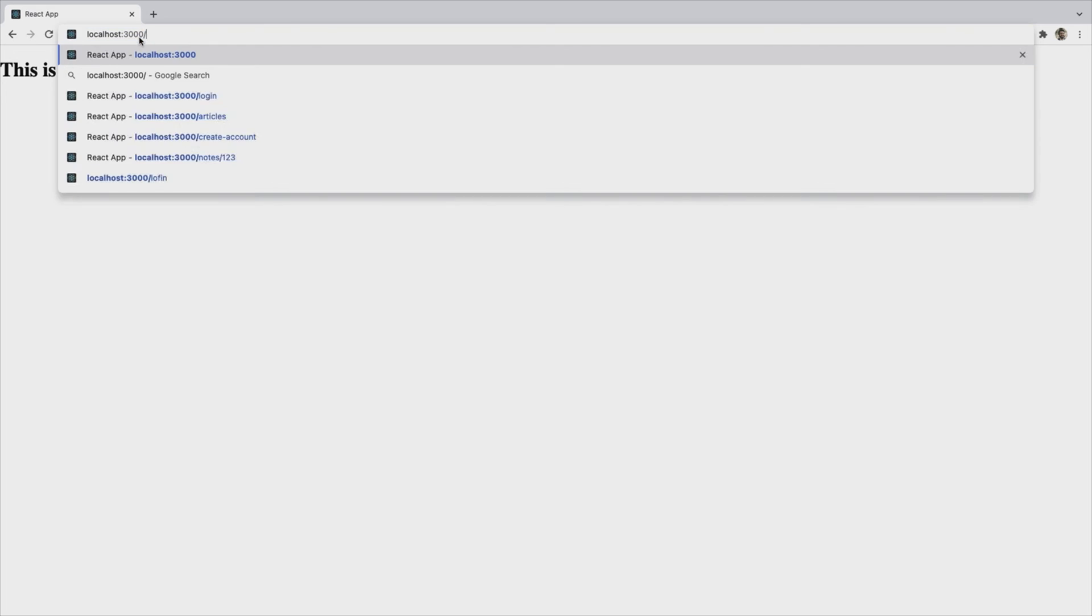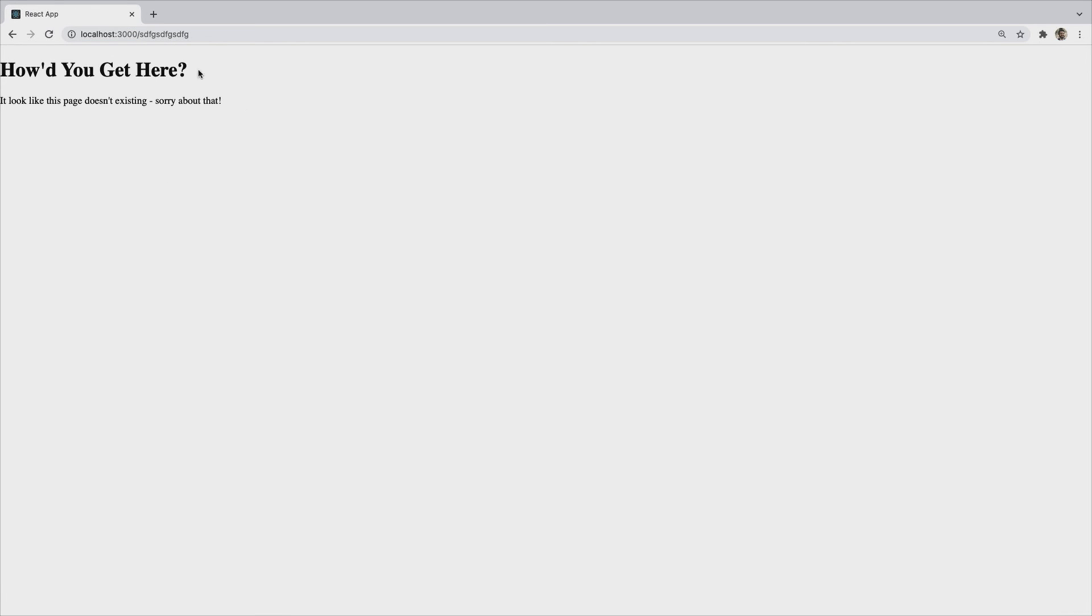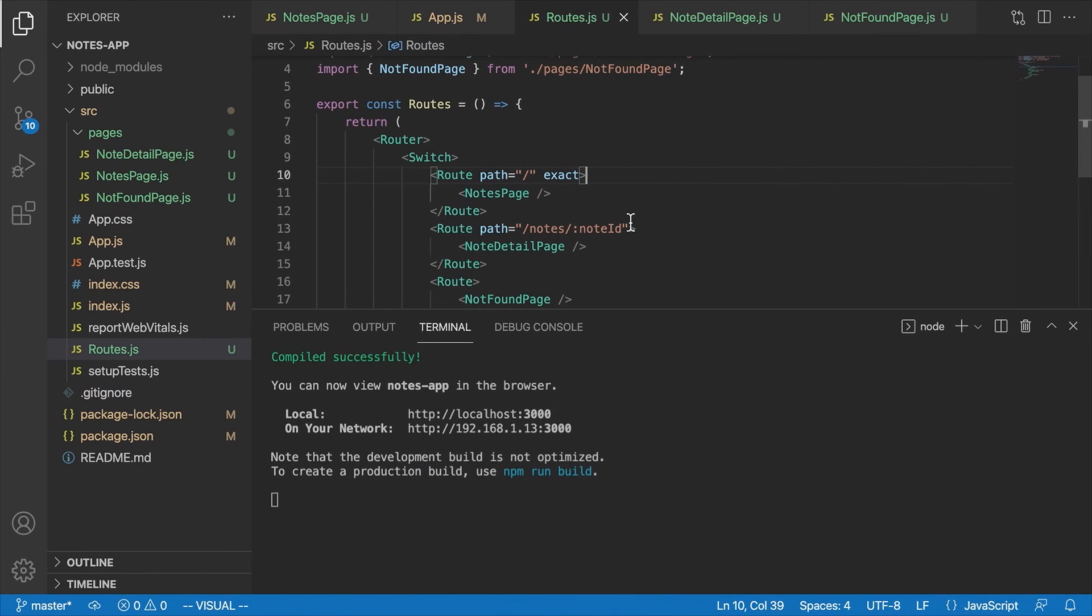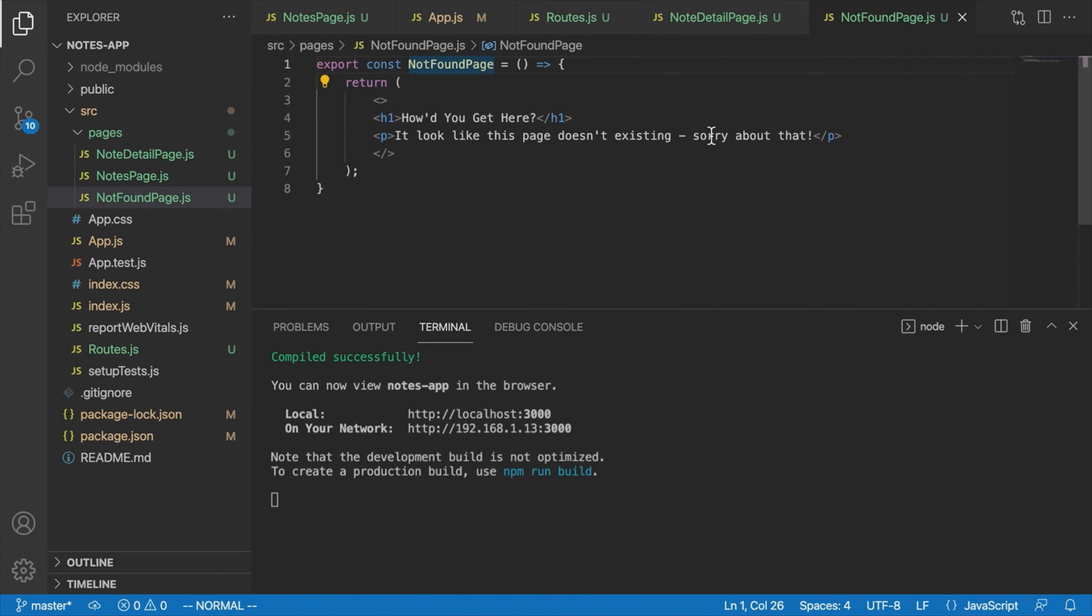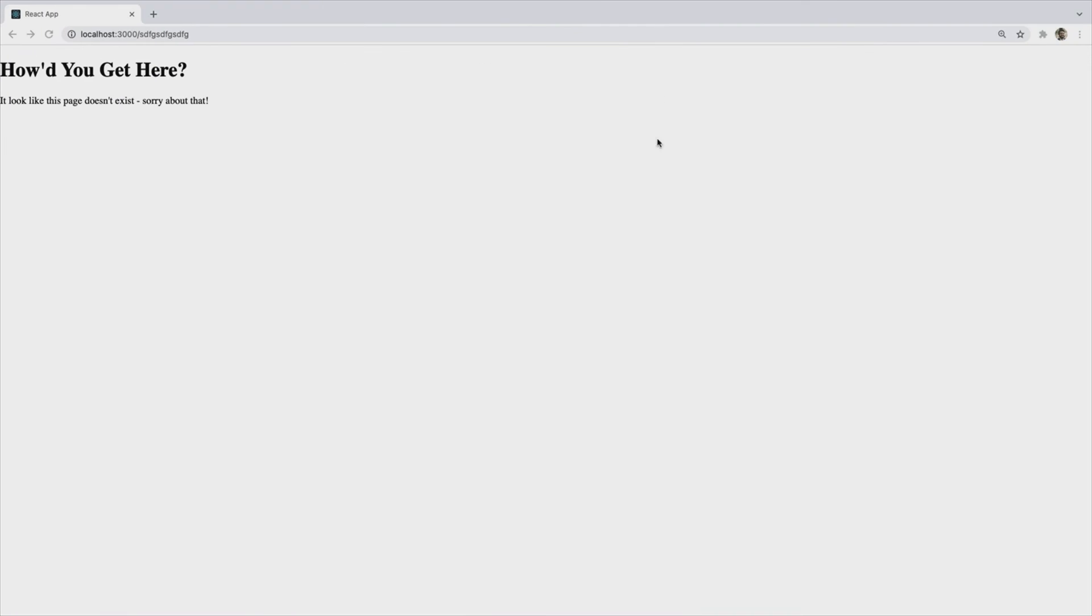And now that we've done that, we should see this is a note, which is our note detail page. And just to test our not found page now, let's just type in something ridiculous that doesn't exist. And we'll see how'd you get here. It looks like this page doesn't exist. Oops, doesn't existing. That's not correct English. Let me go back and correct that. Doesn't exist. Sorry about that. Must have been looking at something else while I was typing that anyway. There we go. So that's our not found page. And that's all we need to do to set up our pages.